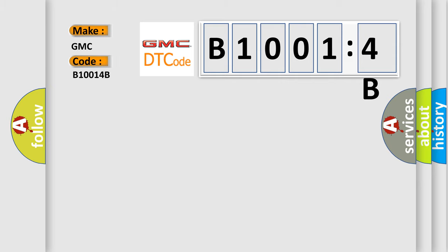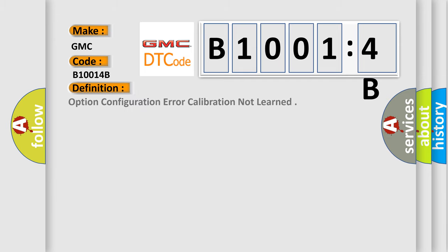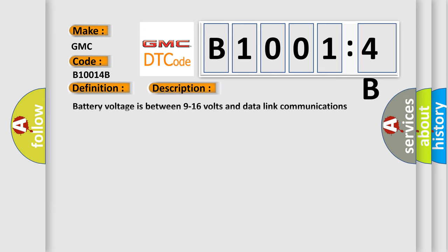GMC car manufacturers? The basic definition is option configuration error calibration not learned. And now this is a short description of this DTC code.